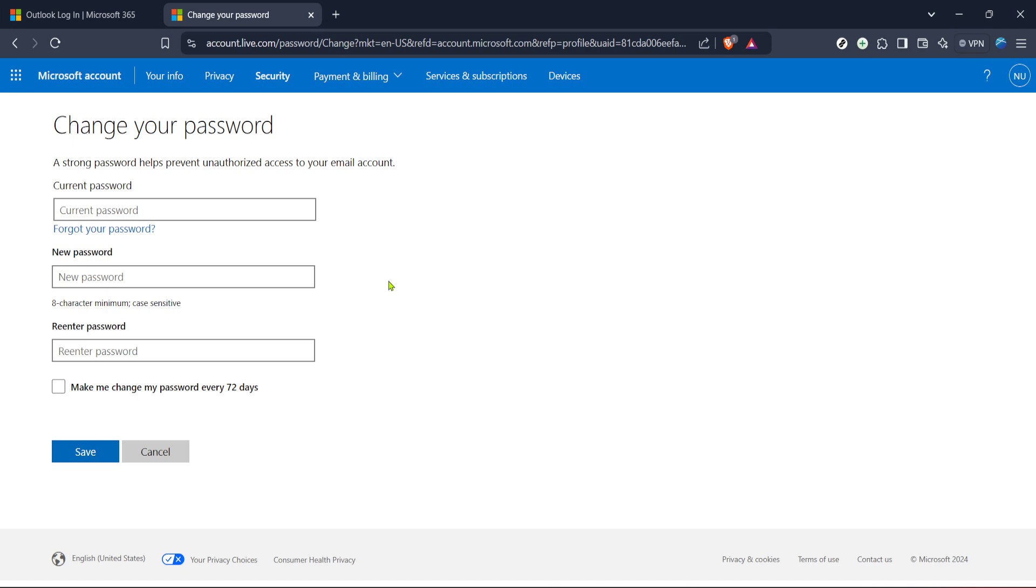Congratulations, you've now updated your Hotmail password. This small task ensures your account is more secure, protecting your personal information from unwanted access.